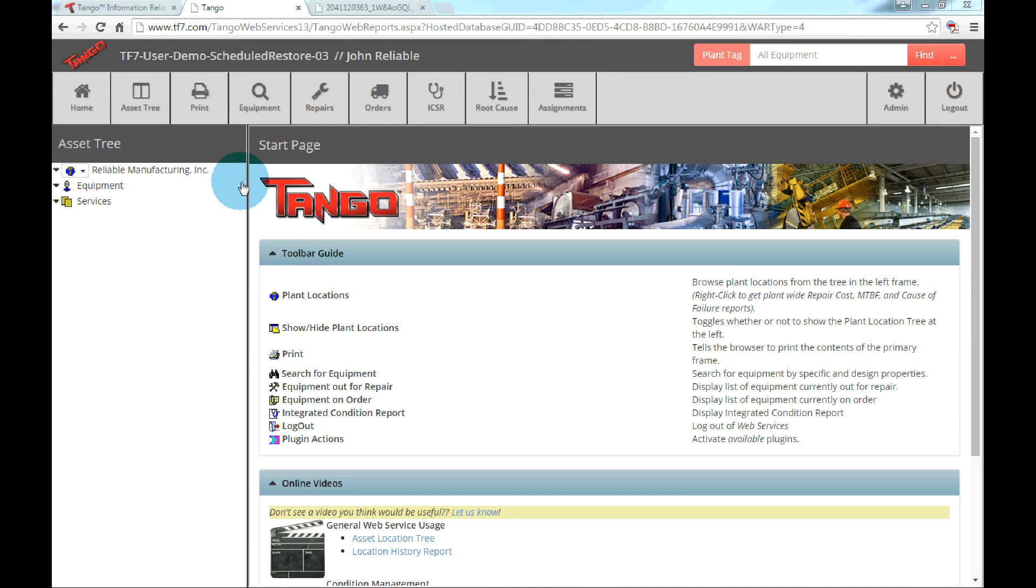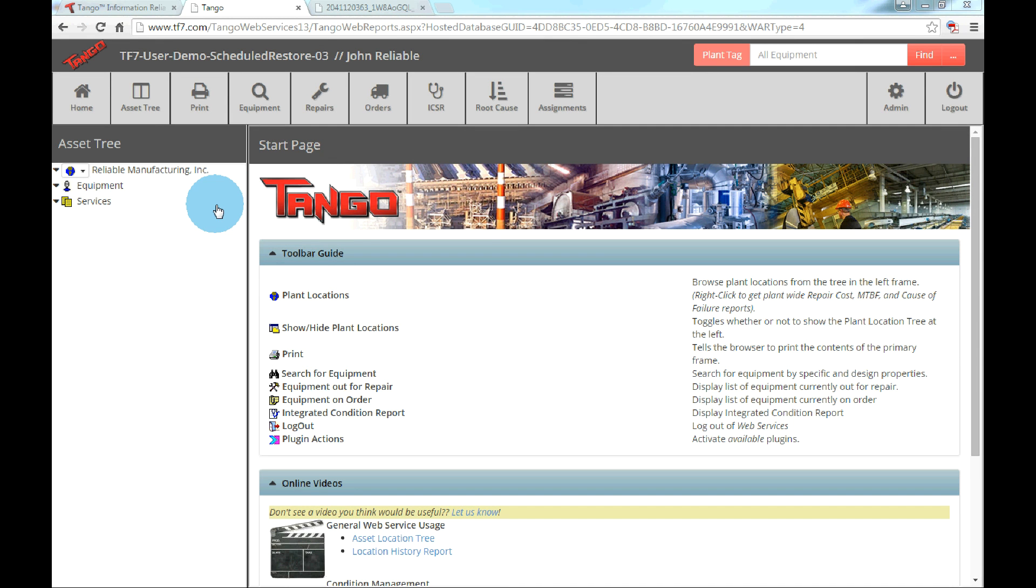Welcome to another Tango tutorial. In this tutorial we'll be discussing the motor control center switchgear layout. This layout provides the ability for a facility to give a visual representation of an MCC or switchgear, map buckets or cabinets to the asset components they are connected to, and display buckets and cabinet information without having to view each separately.